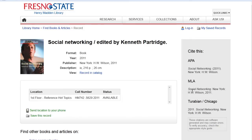You can also copy and paste the citation either in APA, MLA, or Turabian Chicago style into your works cited list. Do double check this for accuracy.